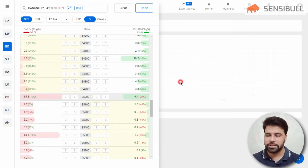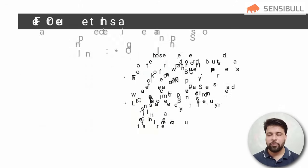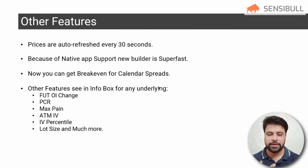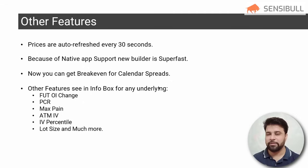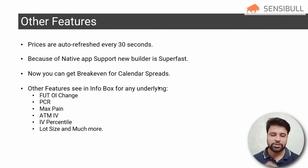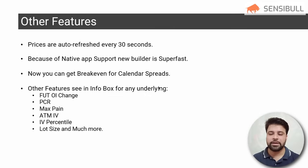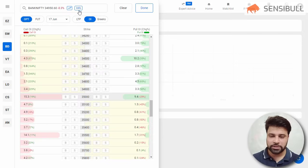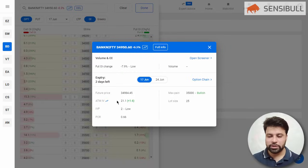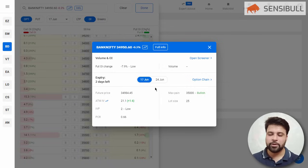Other new features in the updated builder include prices auto-refreshed every 30 seconds, and with native app support the new builder is super fast. You can now get break-evens for calendar spreads as well. In the info box, you can see future price, ATM IV, IVP, PCR, max pain, lot size, and you can also open the option chain and screener directly from here.